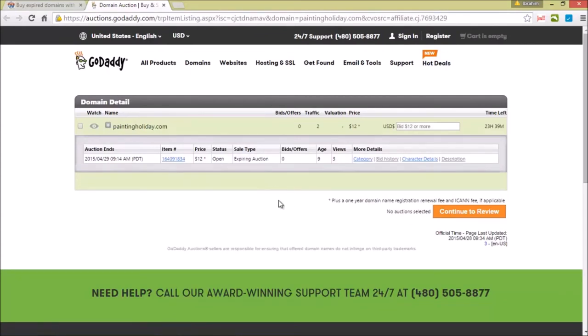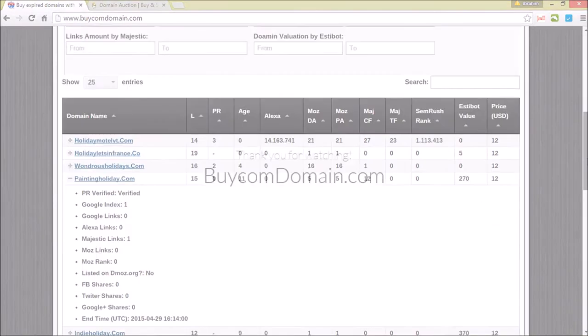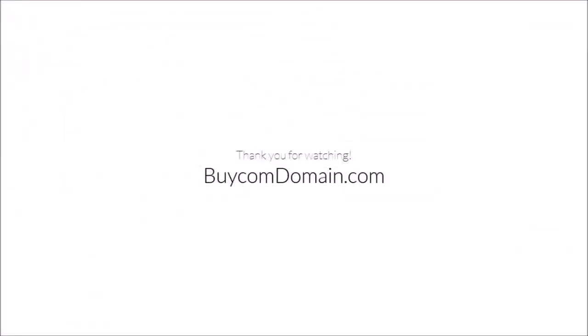Which of course takes you to GoDaddy.com. So I hope you learned something from this and make sure you visit BuyCalmDomain.com. Thank you for watching and see you later.